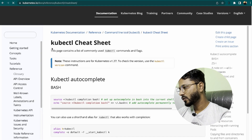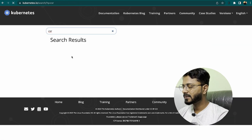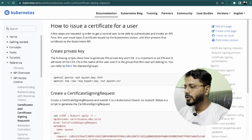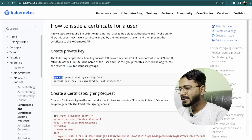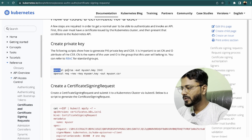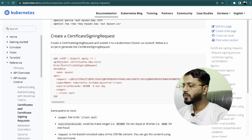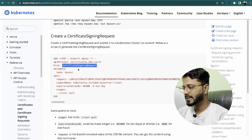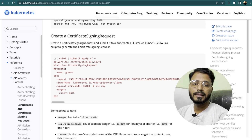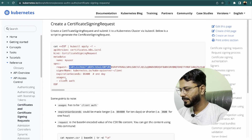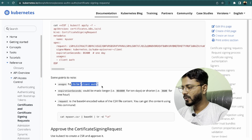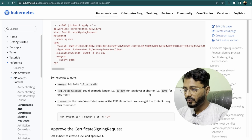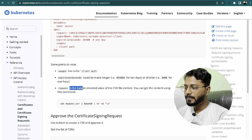Opening the Kubernetes documentation and searching for CSR — Certificate Signing Request. Clicking the first link and scrolling down to find the steps. The first step is to issue a certificate for a user by generating a private key using an OpenSSL command. Then a certificate signing request is created using a YAML file with kind CertificateSigningRequest. The username should be 'ajit', usages must be 'client auth', and expiration seconds defaults to 86400 (one day) but can be adjusted.